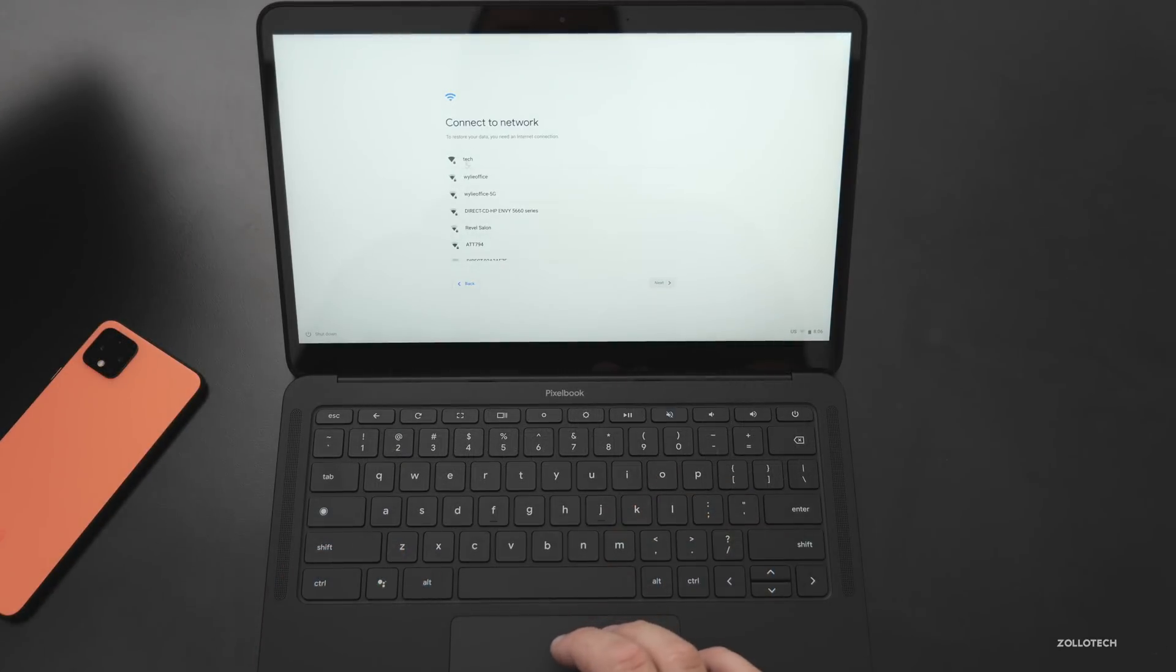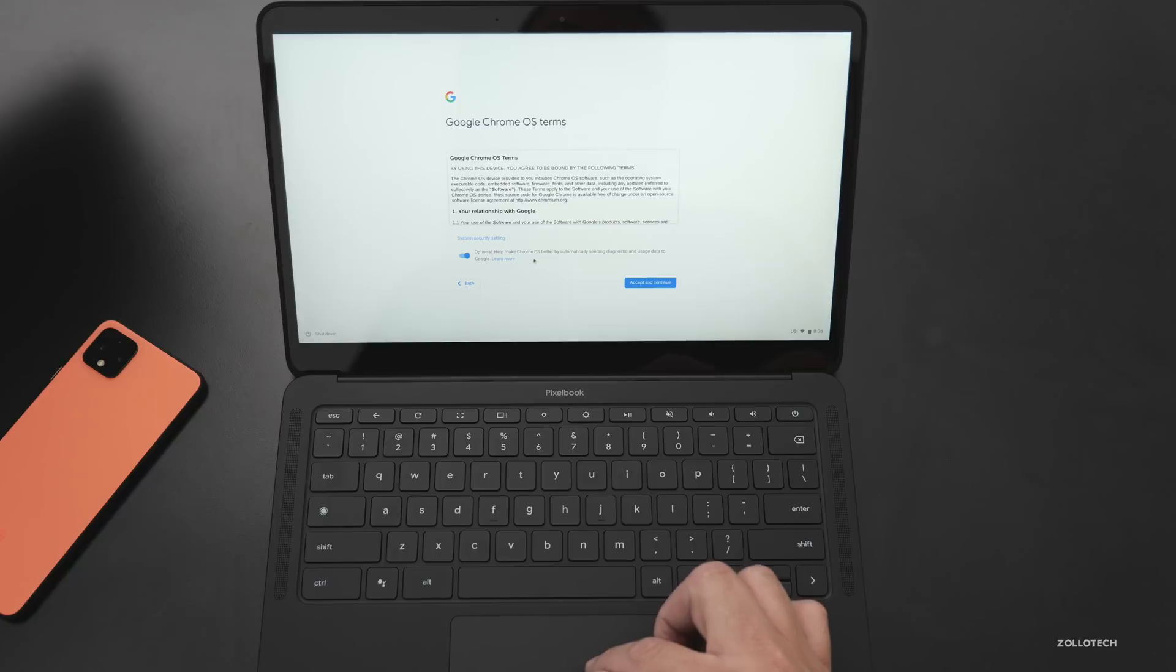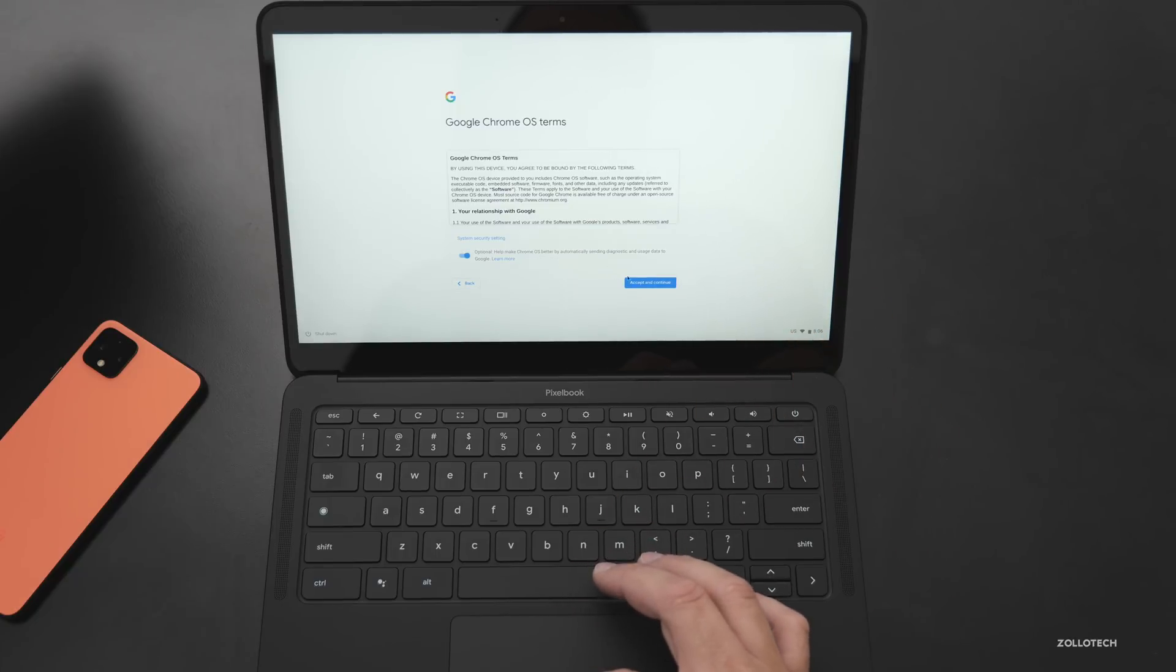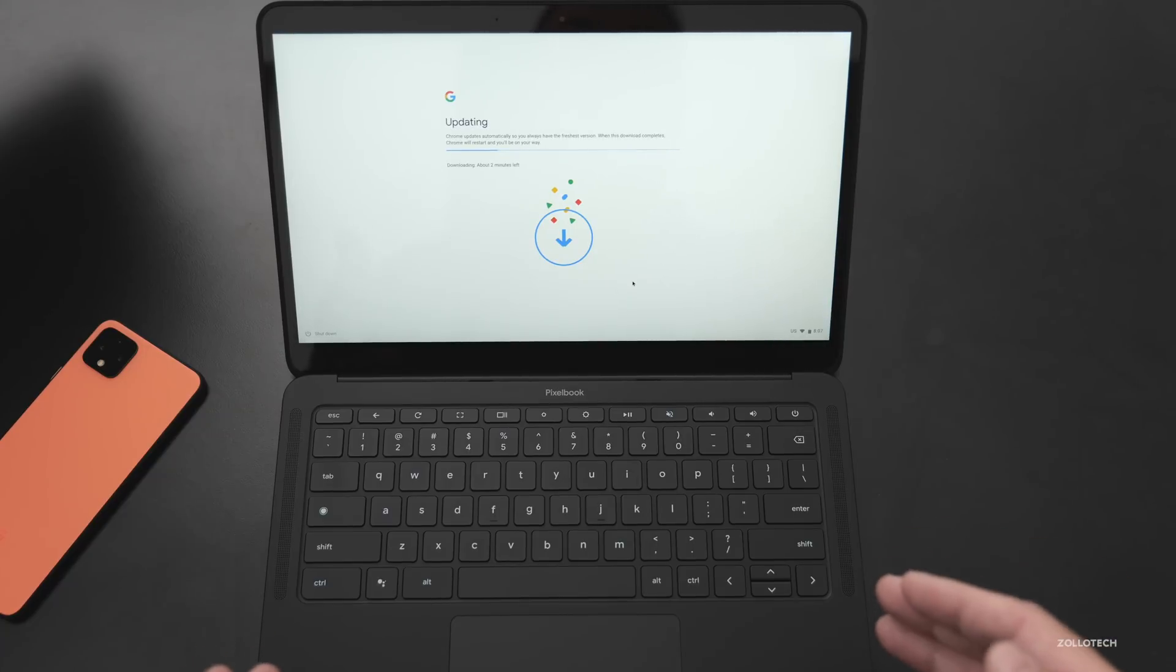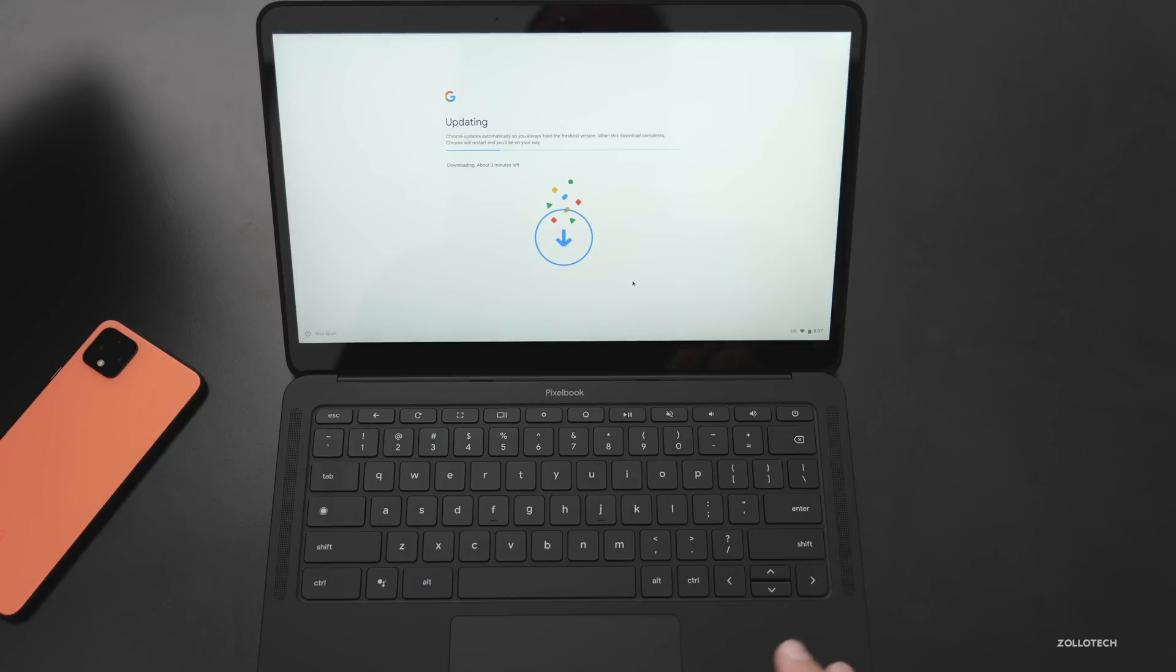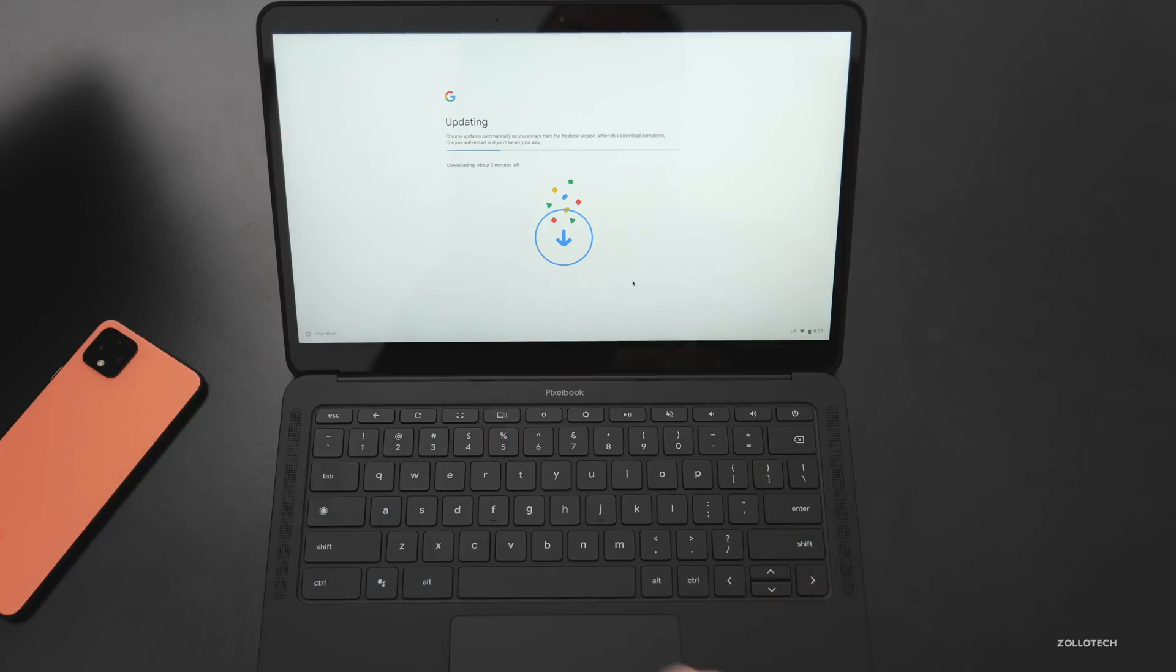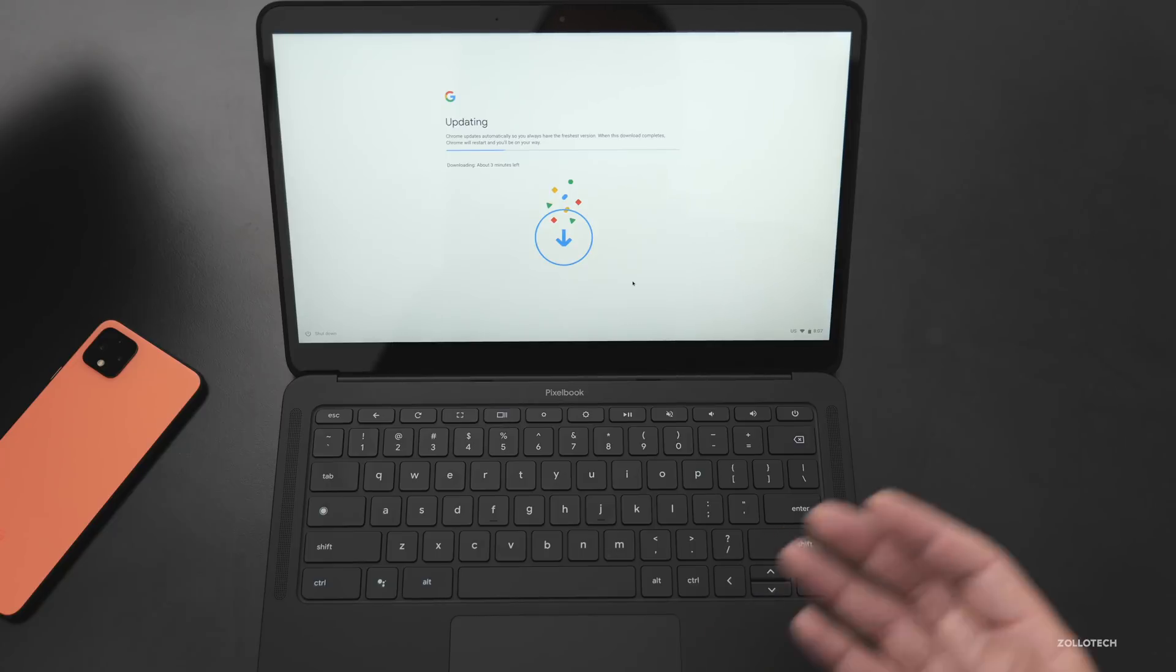So let's go ahead and set it up. And let me select my network here. Optionally, we can send information to Google to help make this a better OS. We'll click accept and continue. Then it says checking for updates. Now it's updating. And this was one of the best things about Chrome OS, it just does everything quickly in the background. It says about three minutes left. Once it's done, we'll be good to go.